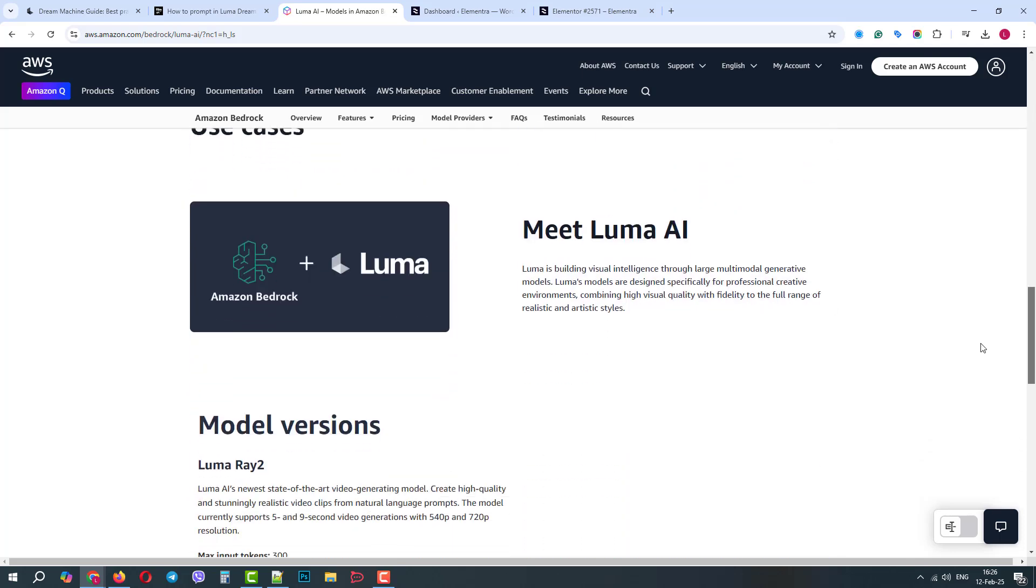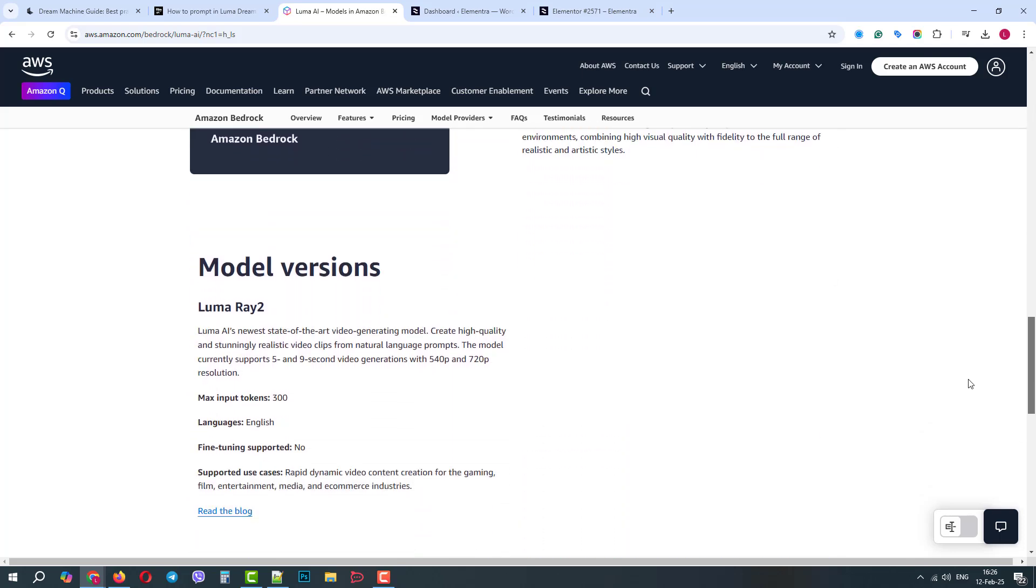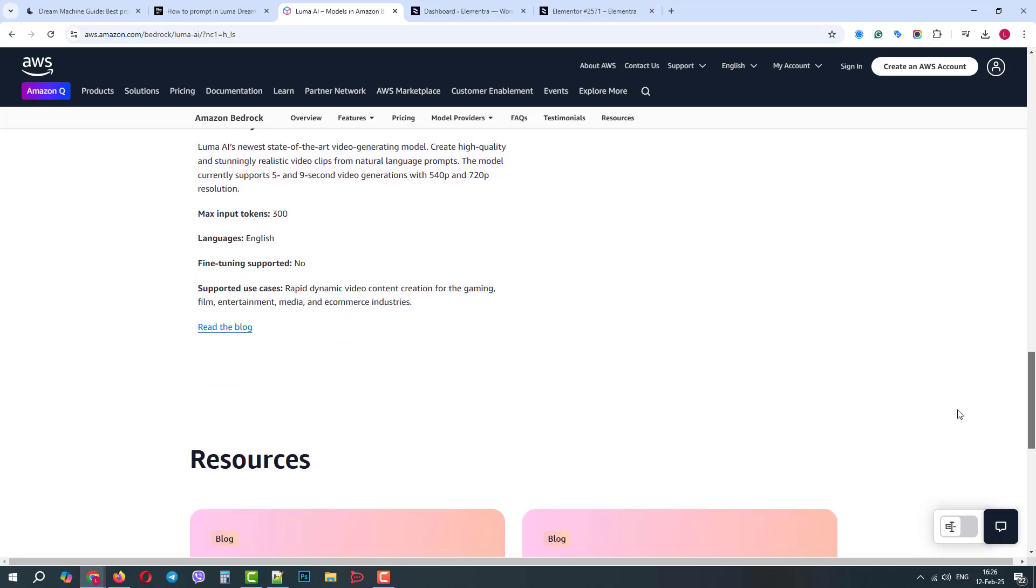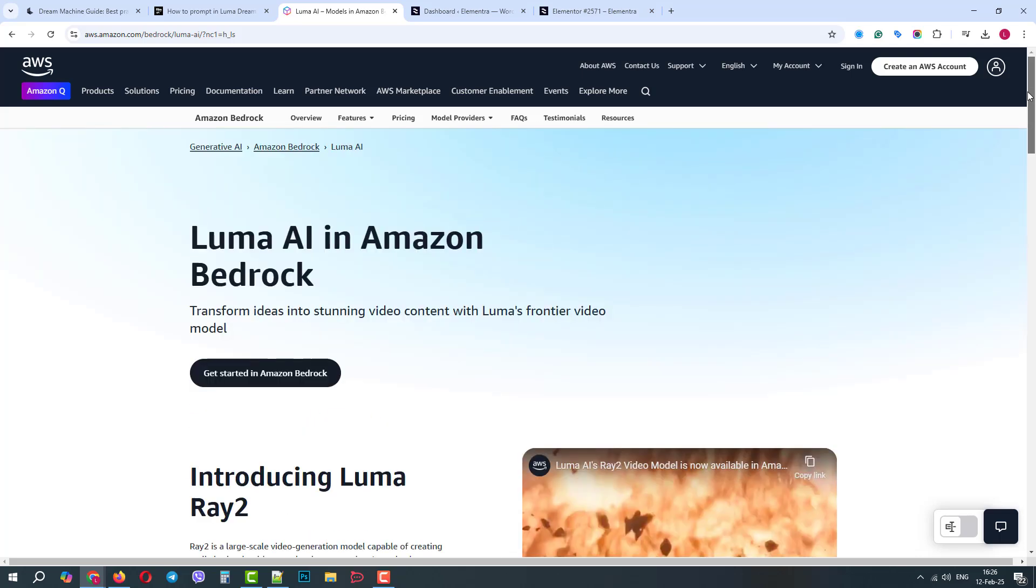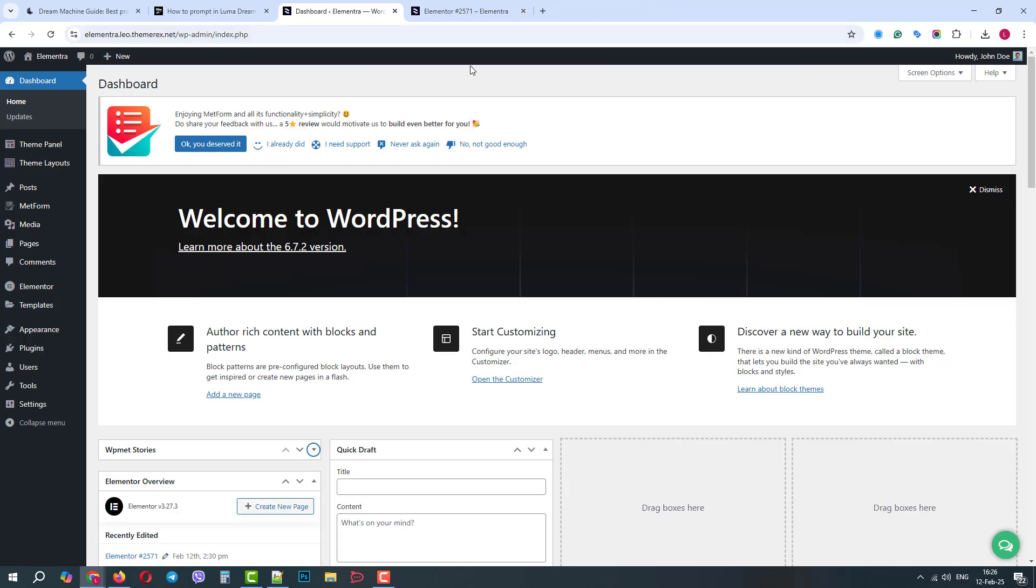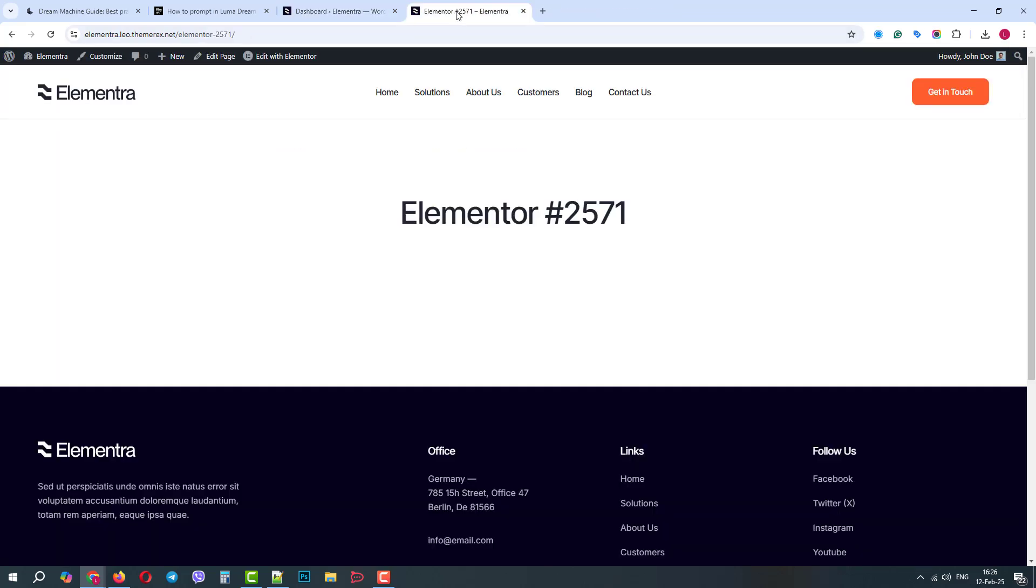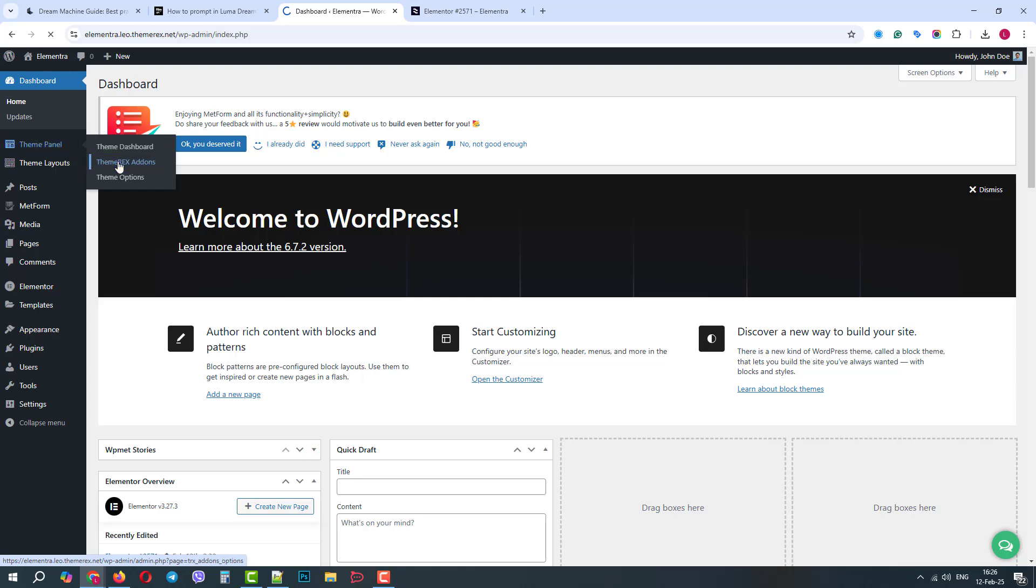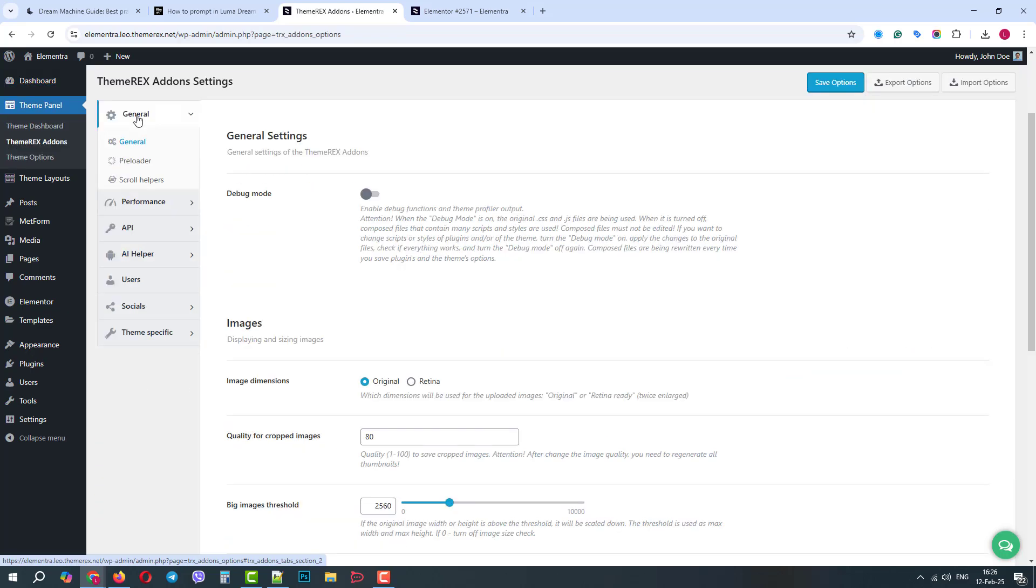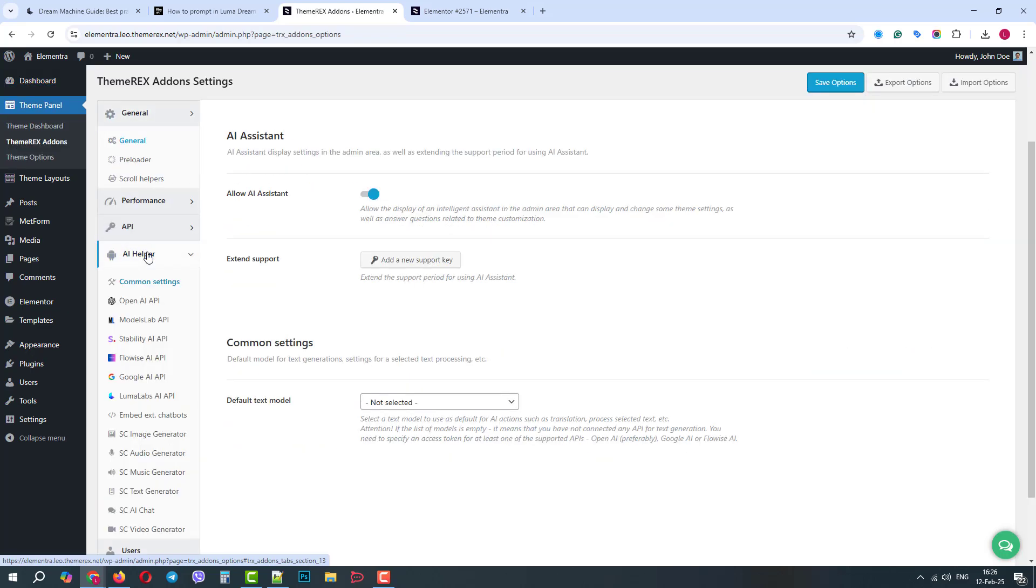So what we're going to do is go to our WordPress website and connect the Luma AI to it. We have a blank page, and we will add a video generator here. First, let's go to our dashboard and navigate Theme Panel, ThemeRex Add-ons. Here, we need to go to the AI helper, Luma Labs.